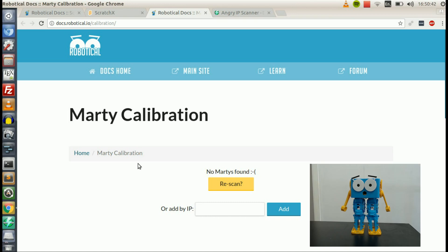Hello. In this video, I'm going to show you how to find a Marty on a network if the calibration tool in Scratch X just can't find it.